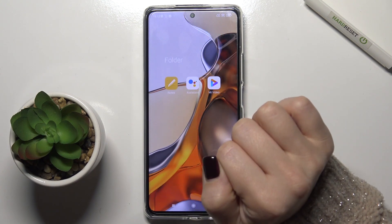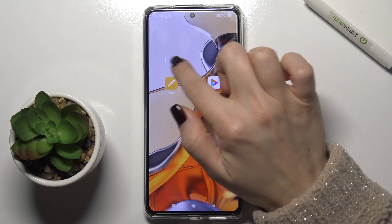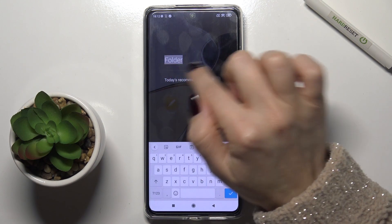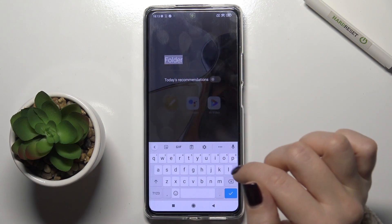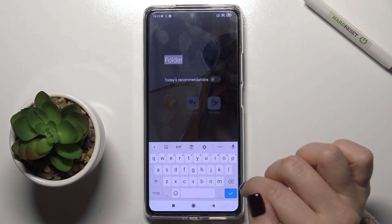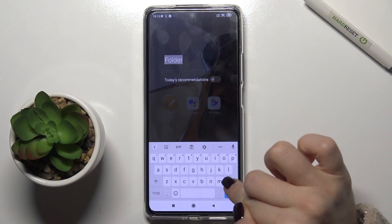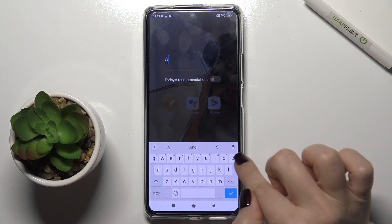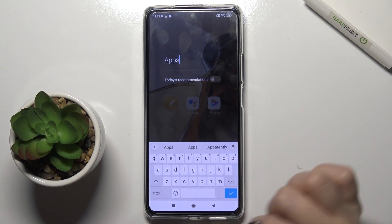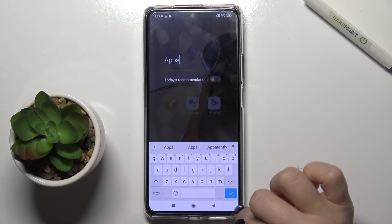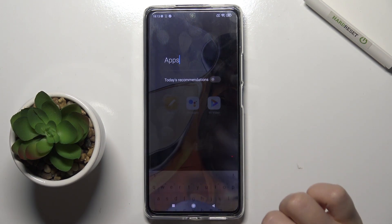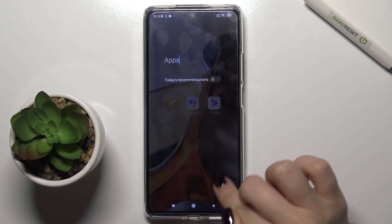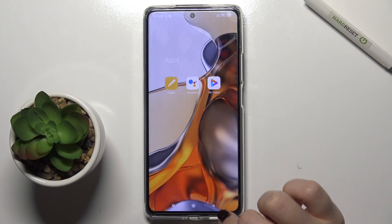Now we will tap here, you can rename the folder, just tap here on the name and type here for example 'apps', then tap to apply and go back.